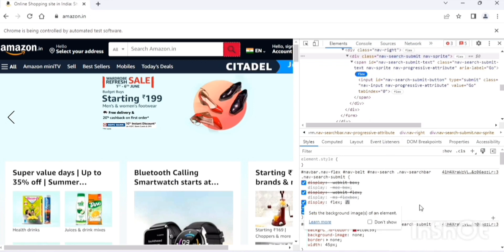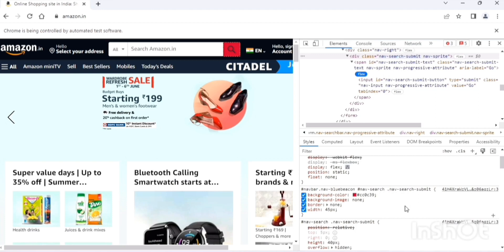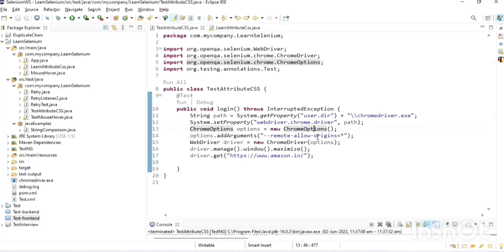That means we have selected the correct web element. Sometimes to find out the correct CSS property value we may have to go with the parent element, but we have to make sure that the parent element is still highlighting the element. Here background color is a property value. Just like that we have other properties: background image, border width, etc. Now we can write code to validate the background color is orange for the search button.